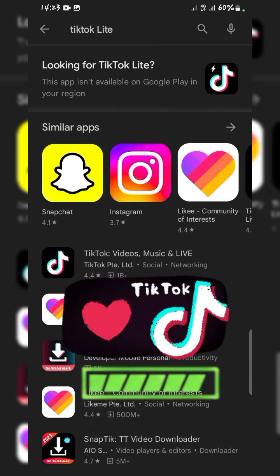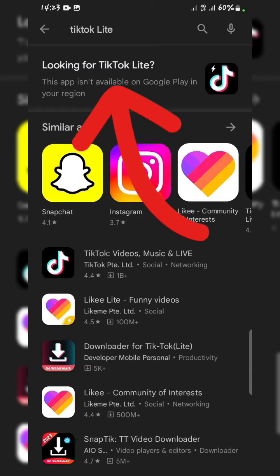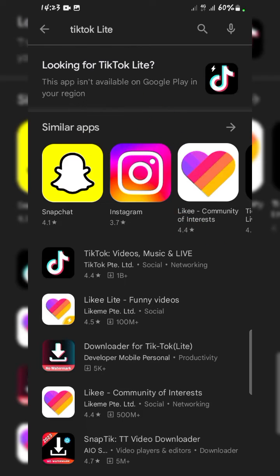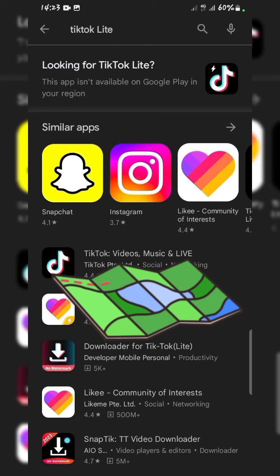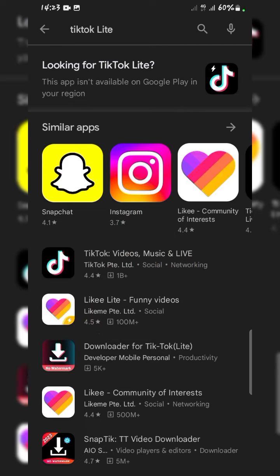I'm trying to download TikTok Light and it's showing me 'this app is not available on Google Play in my region.' Funny enough, why would TikTok Light not be available in Nigeria when Nigerians are currently the kings and queens of TikTok?